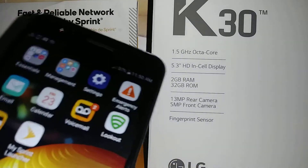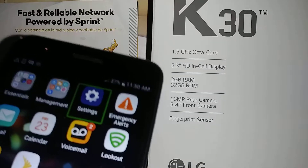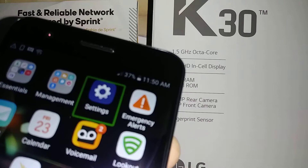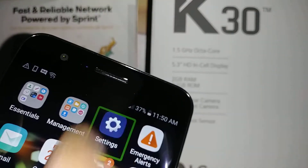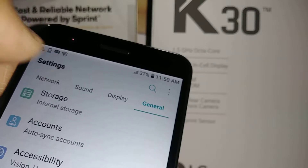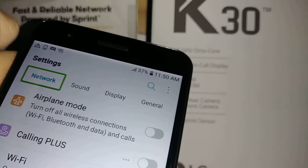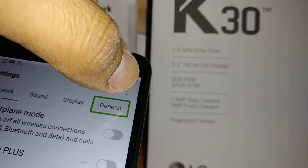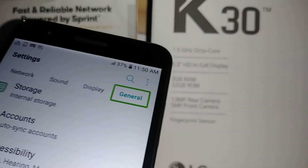Now we're going to find Settings — you highlight it, you see a green square, and then double tap. You'll usually get to Network. So highlight and double tap to select General, then double tap once it's highlighted.